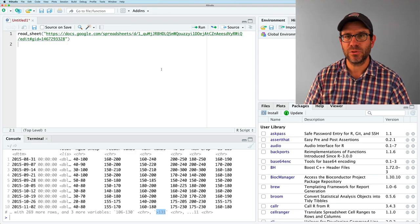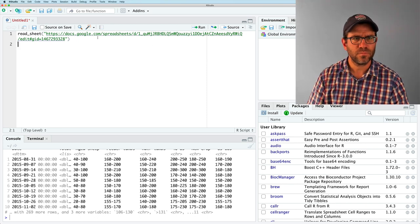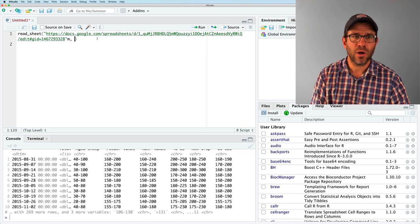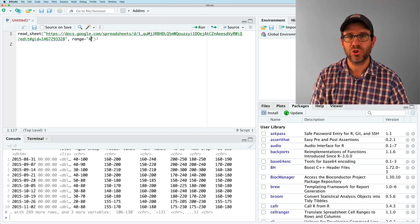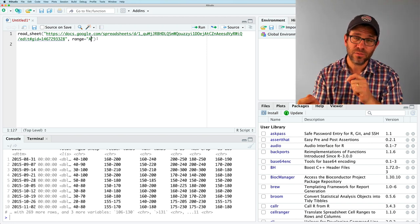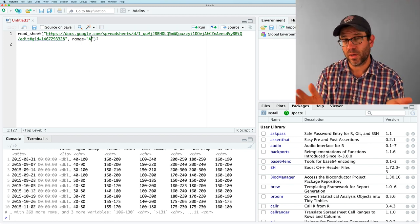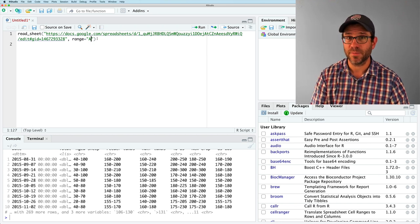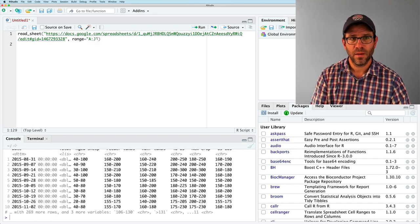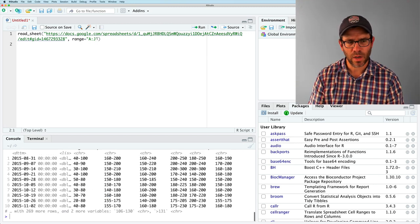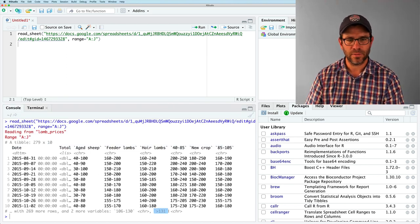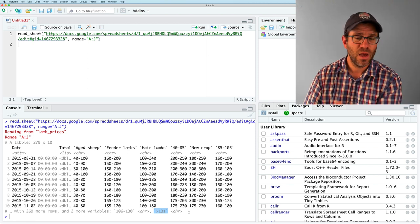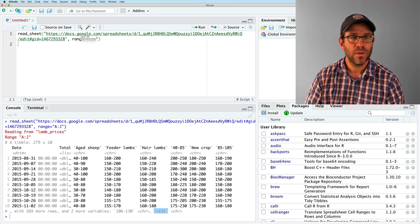So what I'd like to do is to constrain it to columns A through J. To do that, I can use an argument range and range will take a string of either cells, ranges of cells, specific cells, or ranges of columns, and probably even ranges of rows, but we'll do columns here. So if we do A colon J because I want to leave out column K, this runs and it tells us or shows us that the last column it read in was this greater than 131 and we no longer have that dot dot dot 11 column. So that's cool.